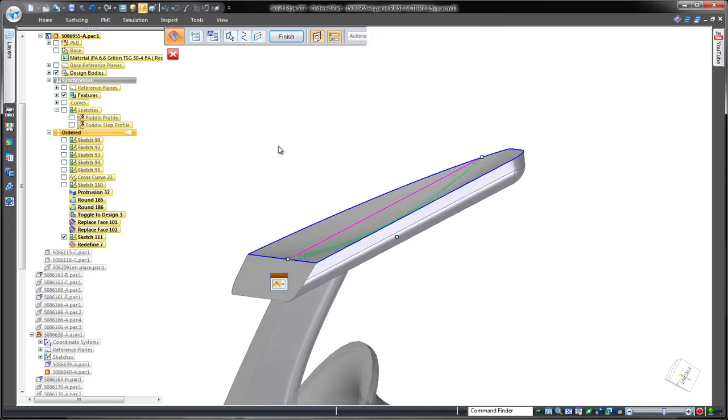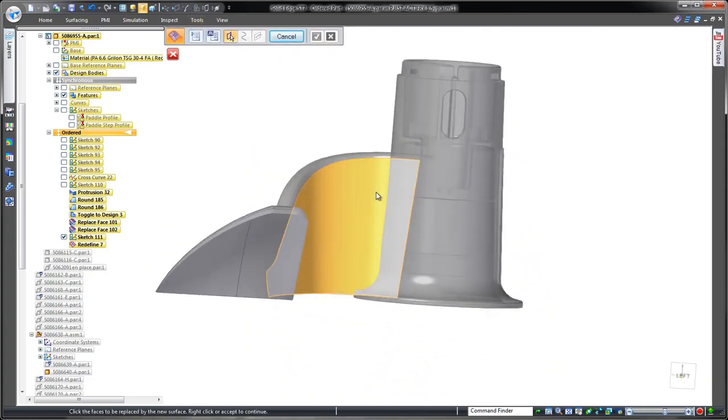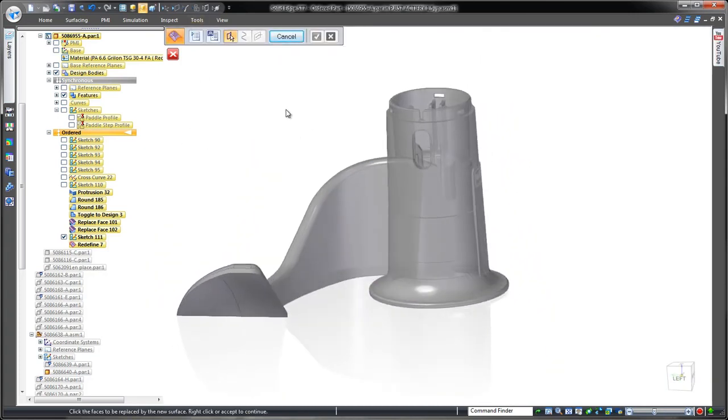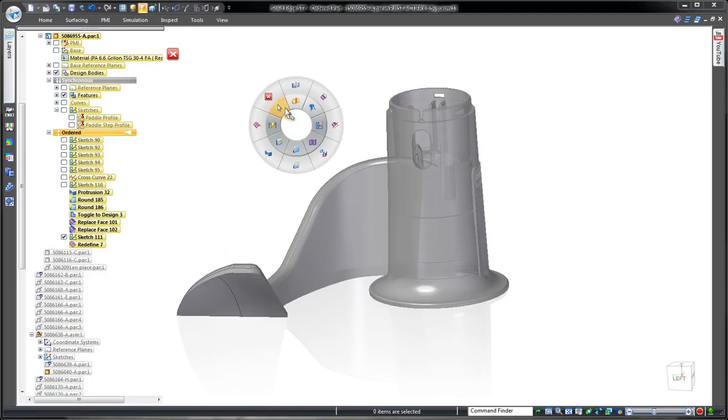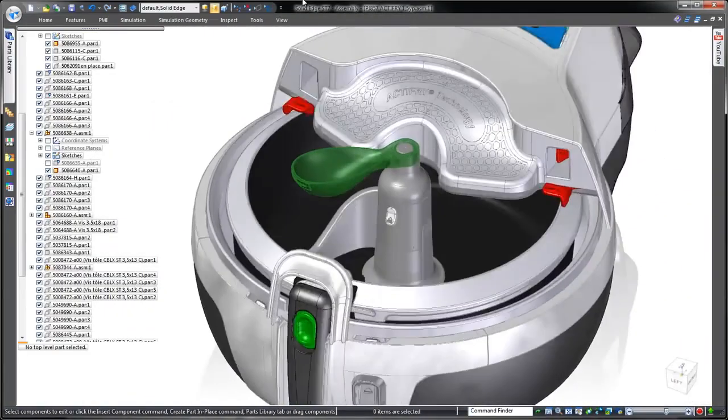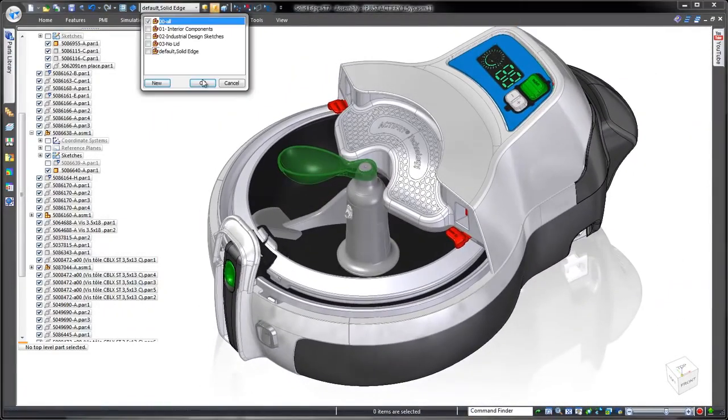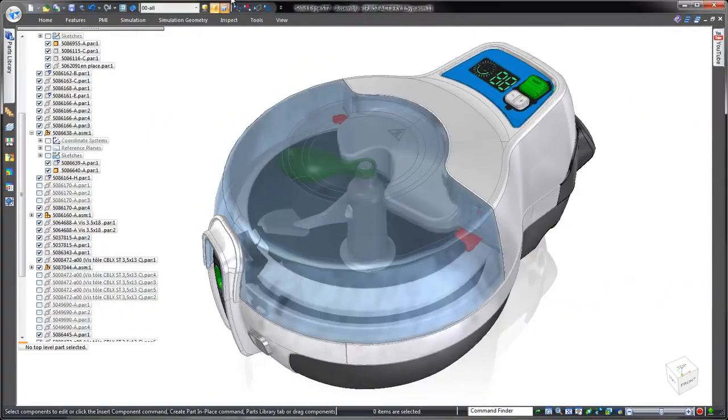In this demonstration, we've proven that Solid Edge provides a broad collection of surface and solid modeling tools, perfect for creation of complex consumer products. Solid Edge. Design better.